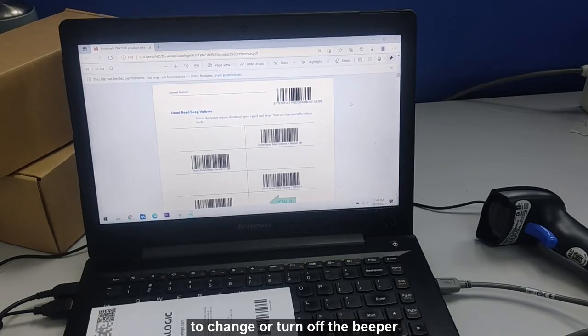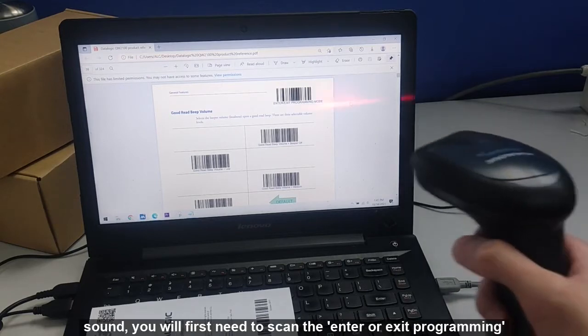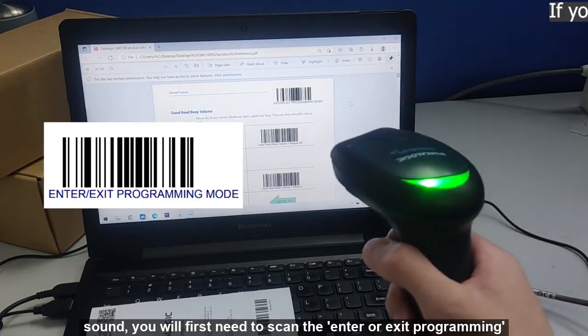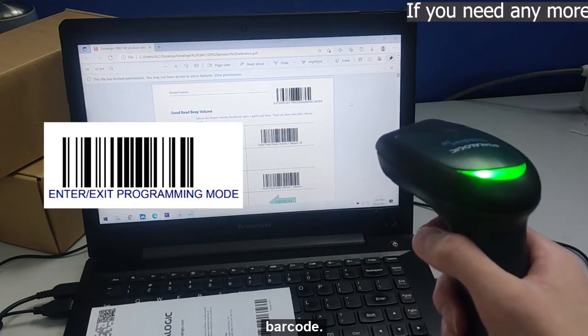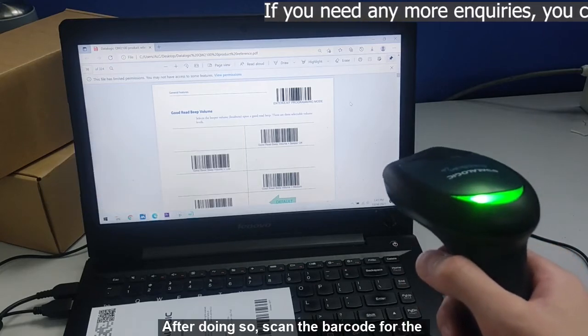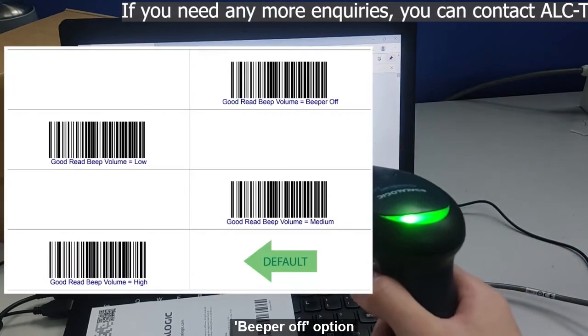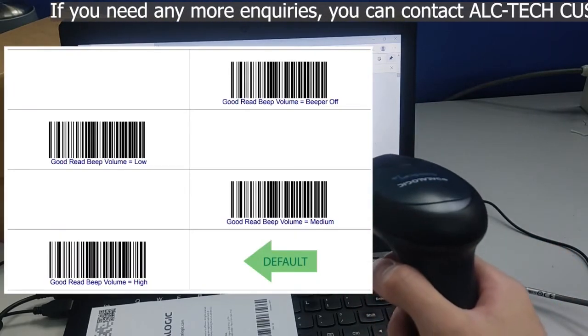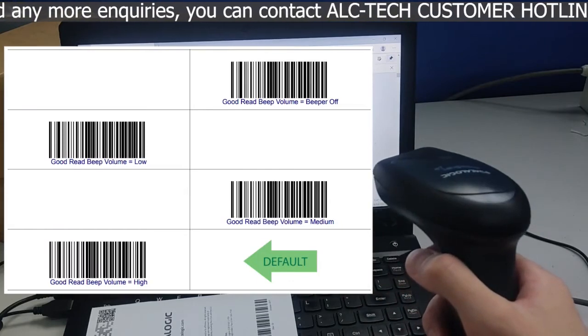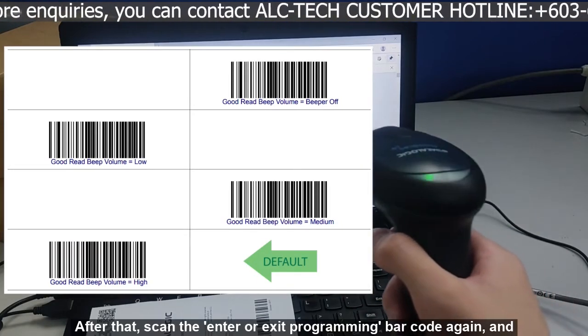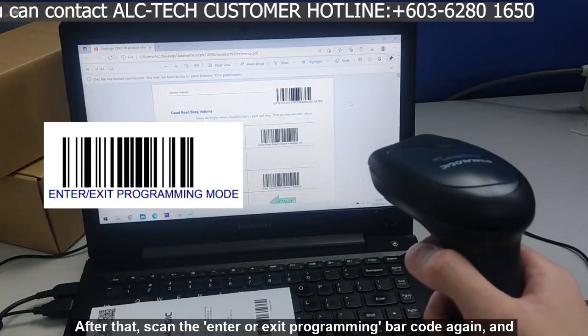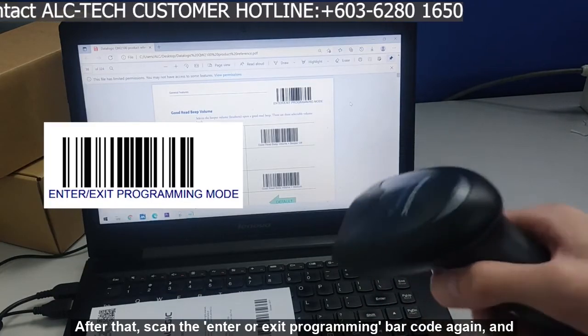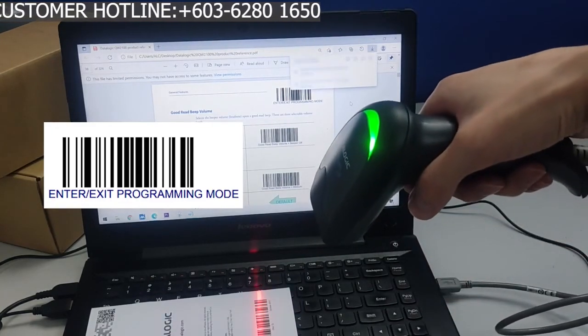To change or turn off the beeper sound, you will first need to scan the enter or exit programming barcode. After doing so, scan the barcode for the beeper off option. After that, scan the enter or exit programming barcode again and you are all set.